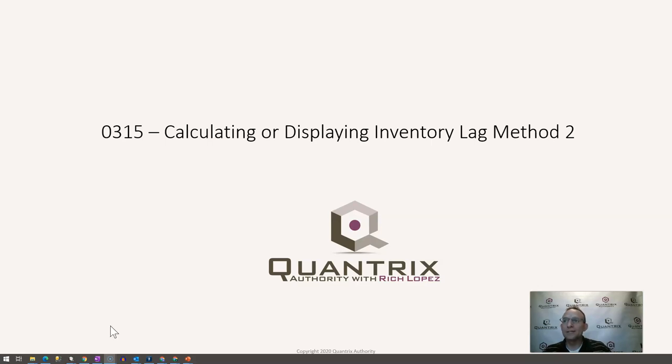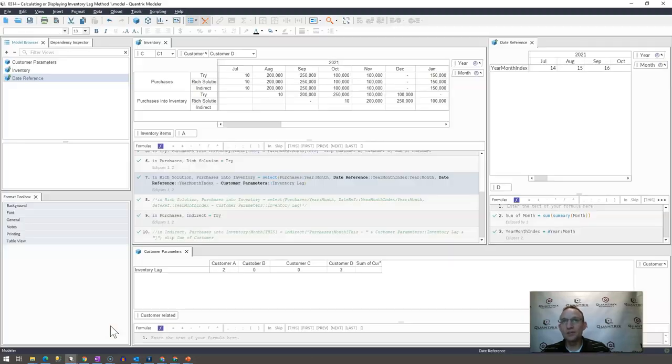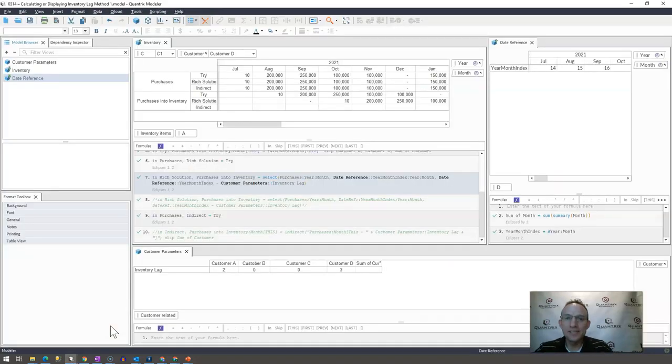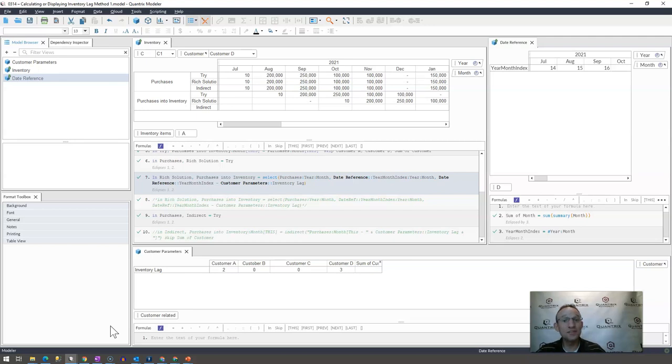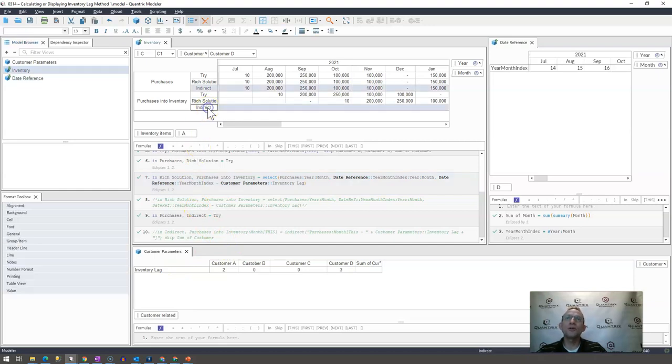Method two utilizes something known as the indirect function within Quantrix. Really a shout out to Dave on this one, because I sent the answer that I showed you in episode 314 to Dave, and then he said, I did a little research, and I think you can accomplish the same thing using the indirect function. And it looks like indeed you can. So here we are with the indirect methodology.